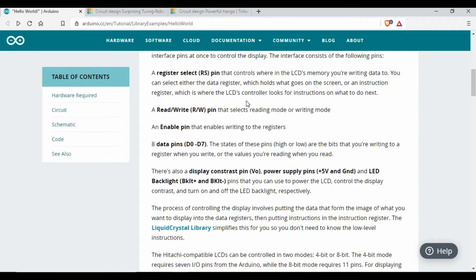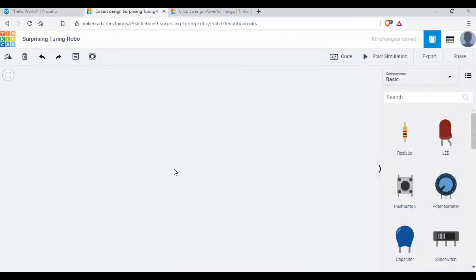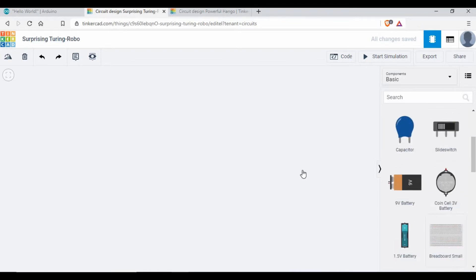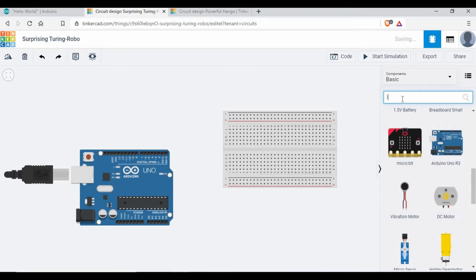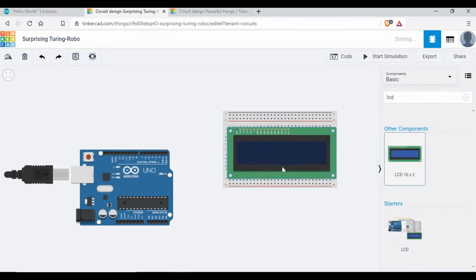We'll be using Tinkercad for this simulation. In Tinkercad we'll create the complete circuit and write the code as well. If you don't know what Tinkercad is, it's free software where we can simulate Arduino projects. You can create a free account and start using it — look at my previous tutorials for that. To start, you need a breadboard, an Arduino board, and an LCD. Let me add an LCD on top of the breadboard.